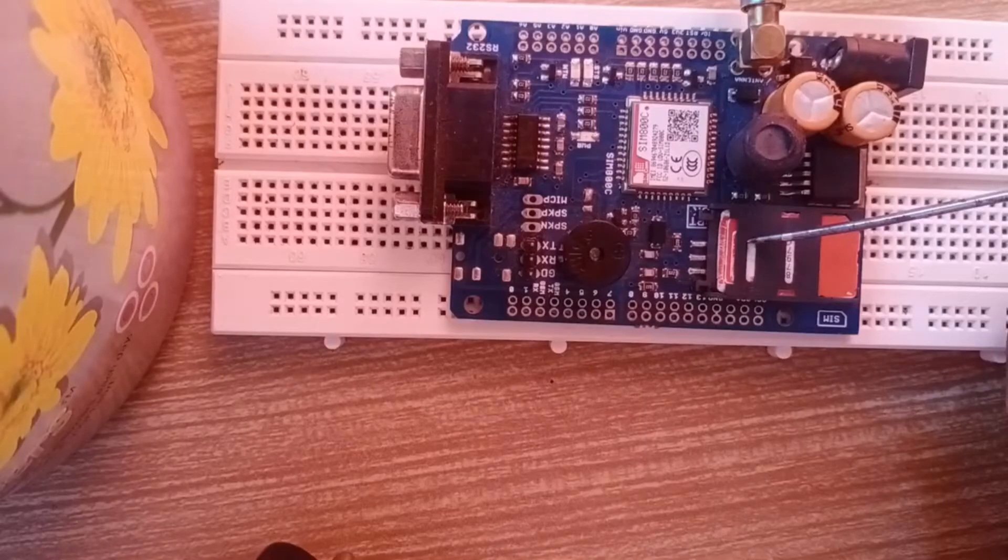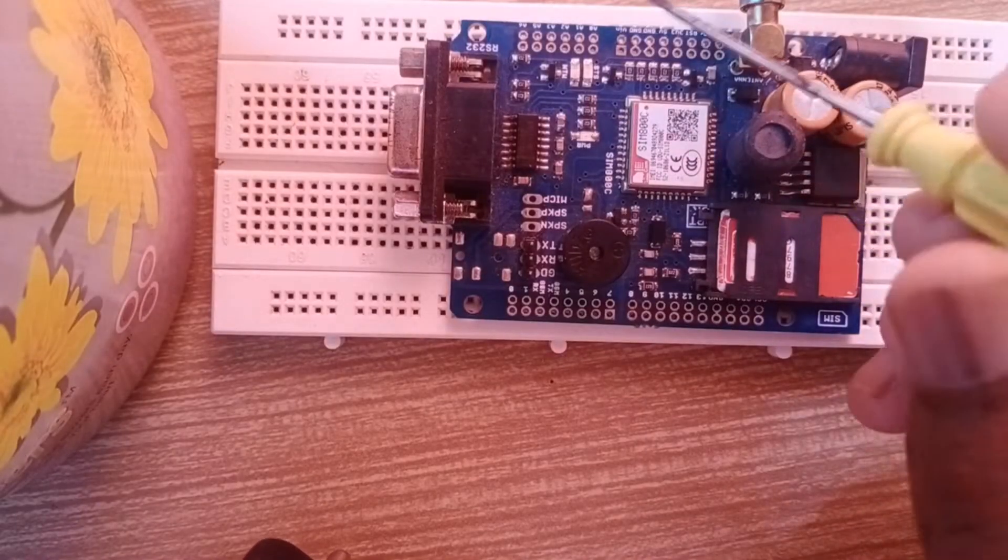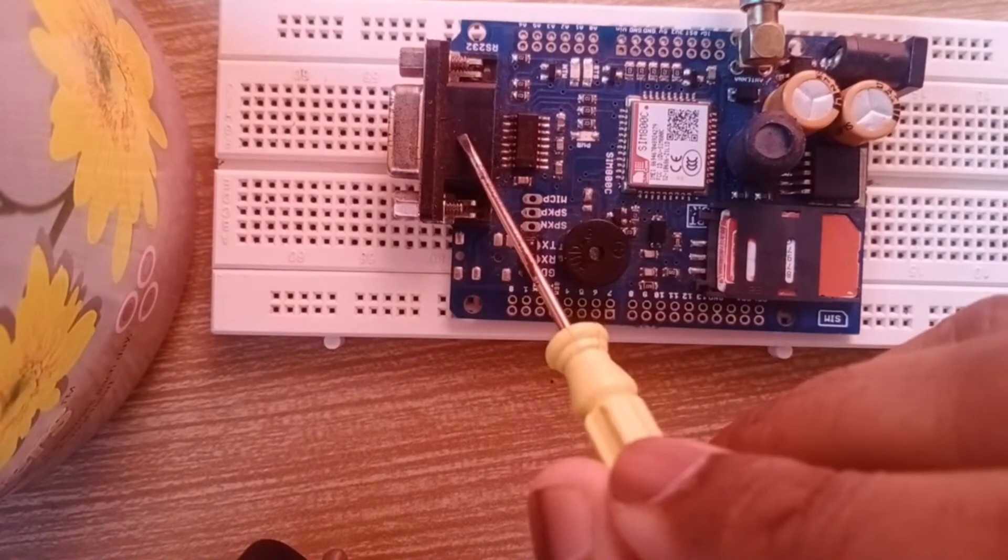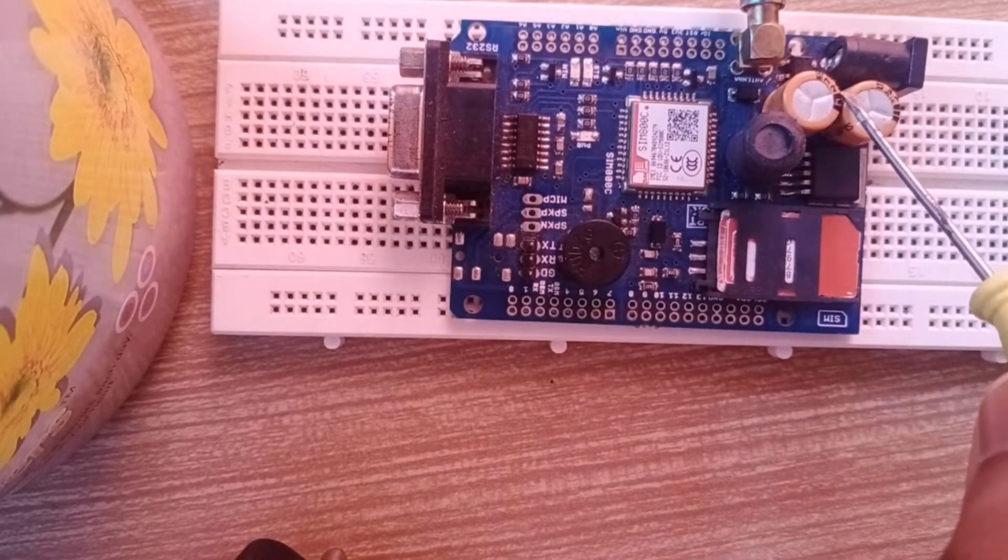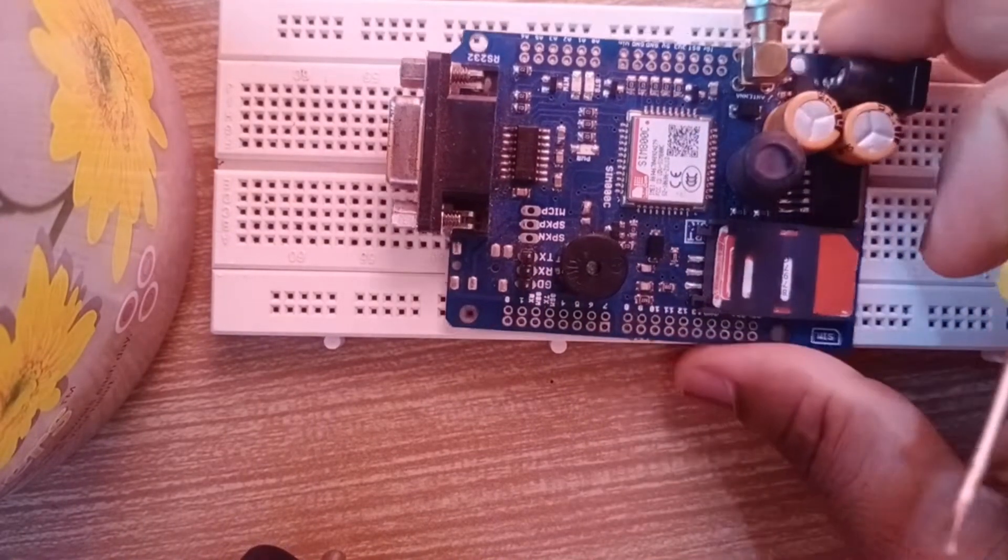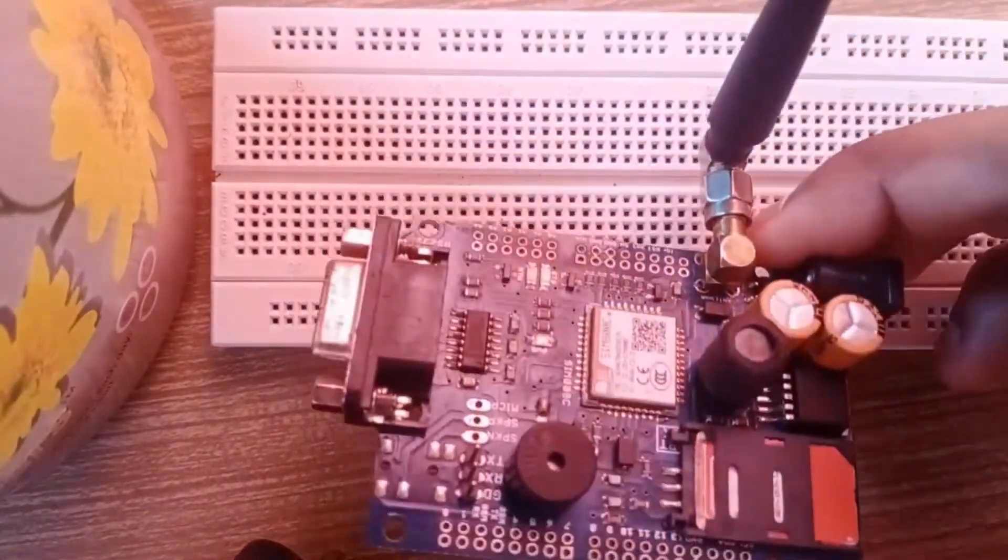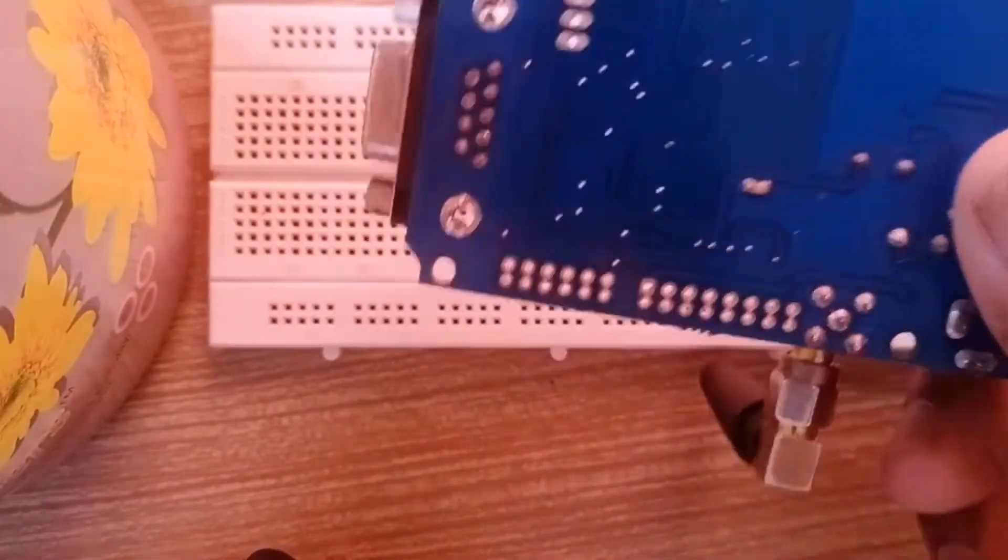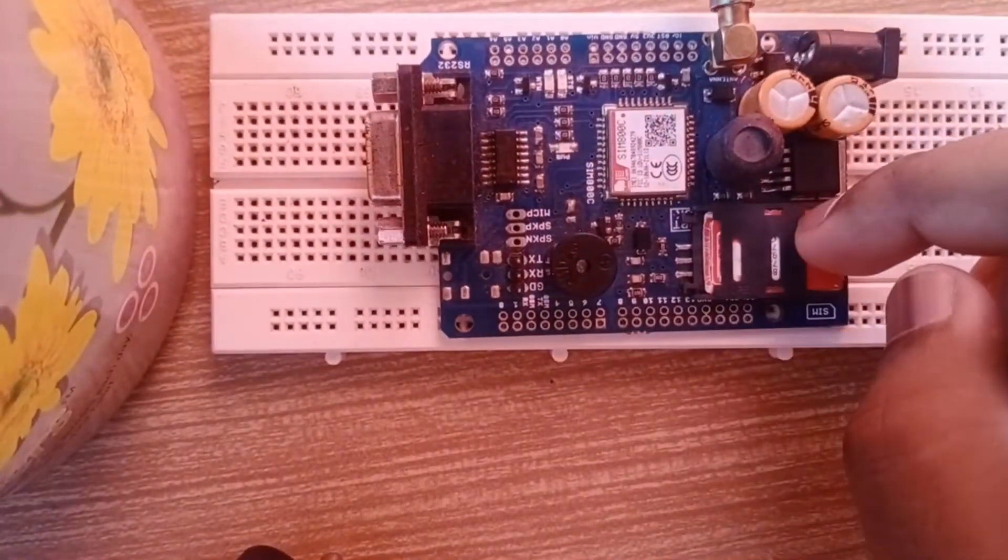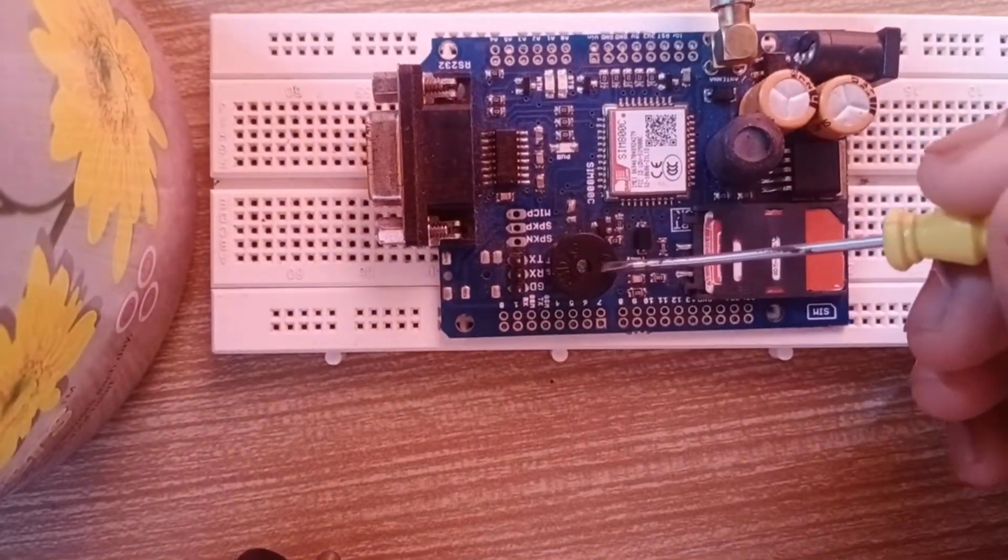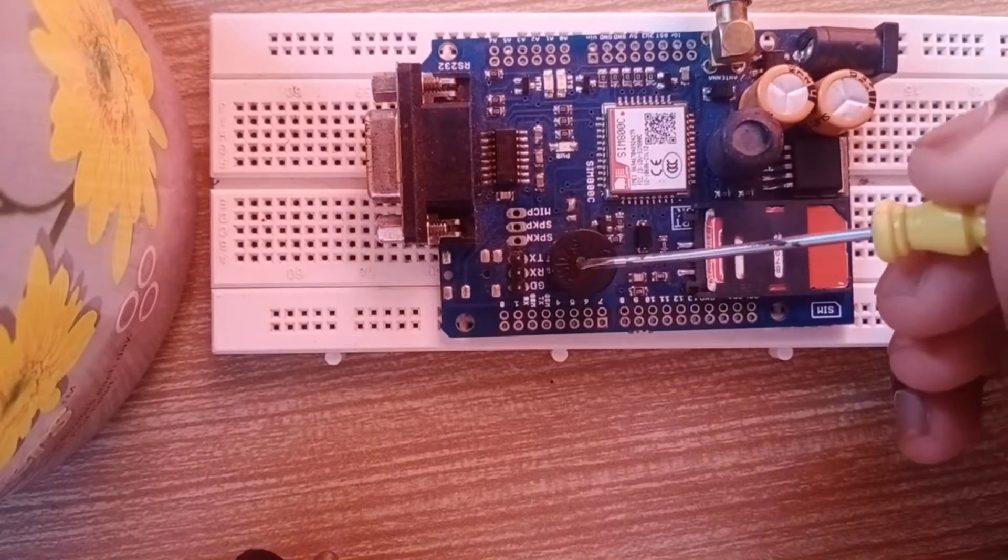Here's the hardware: GSM module SIM 800C with RS232, one buzzer, one inductor, two capacitors, one power jack, and this is the antenna. This is the back side of the GSM module. The special quality of this module is the buzzer. I'll tell you at the end how this buzzer works and its advantages.